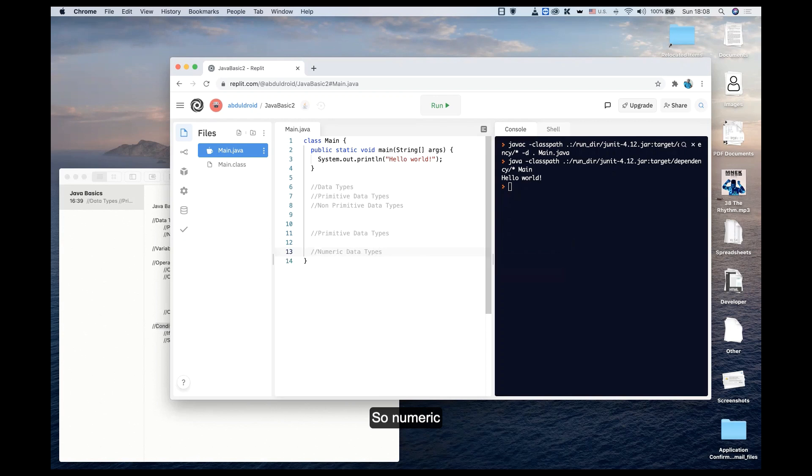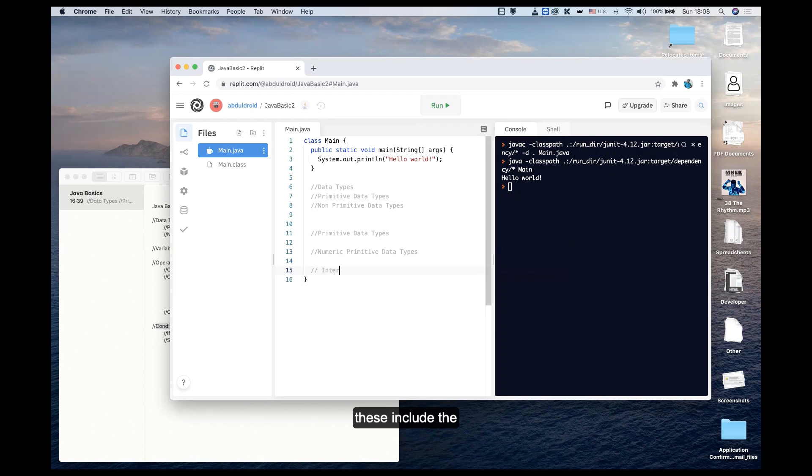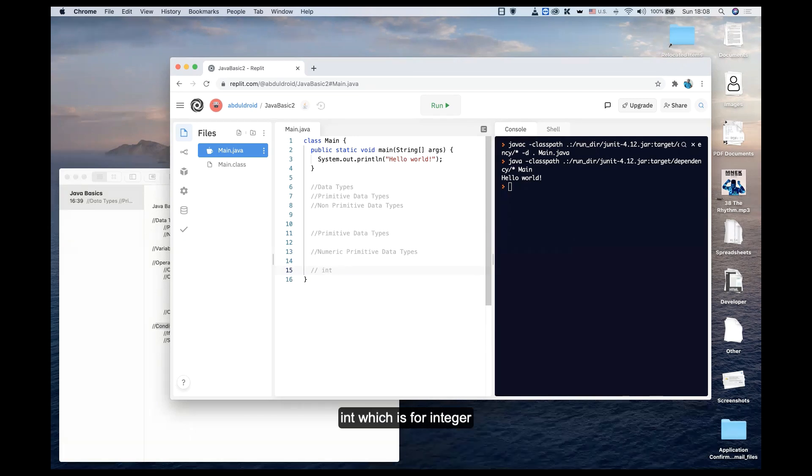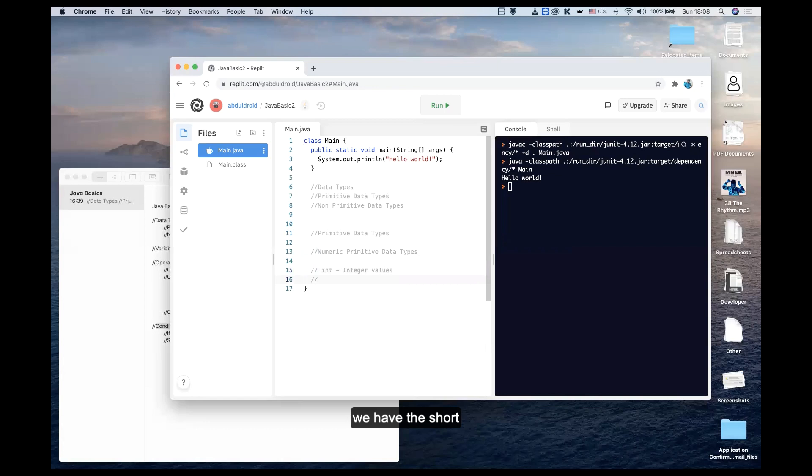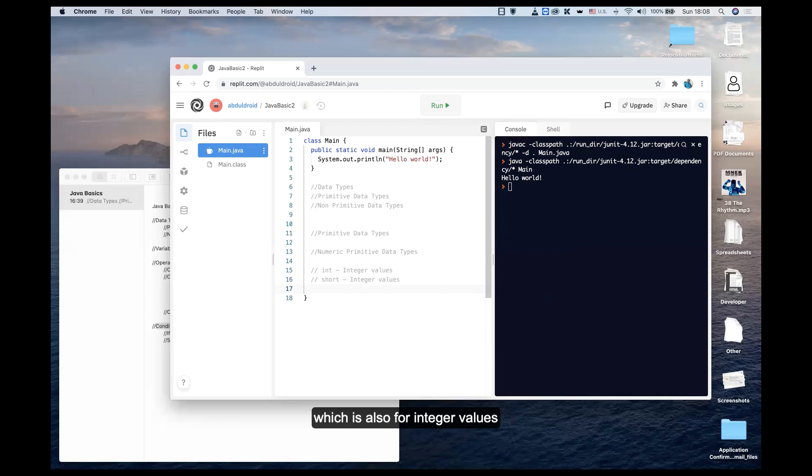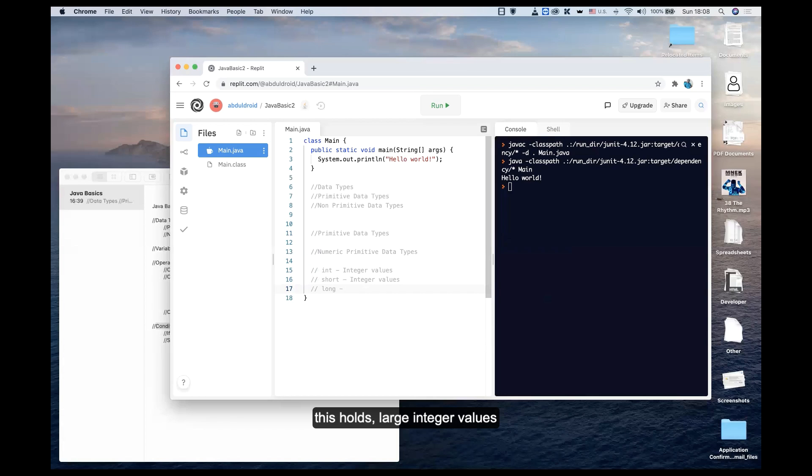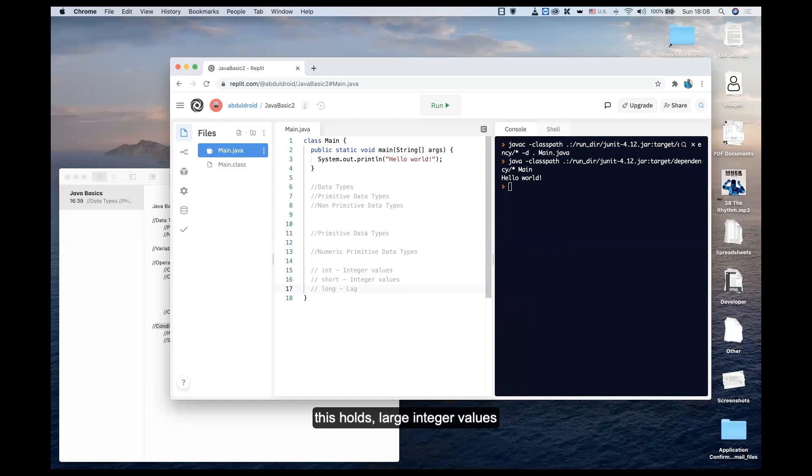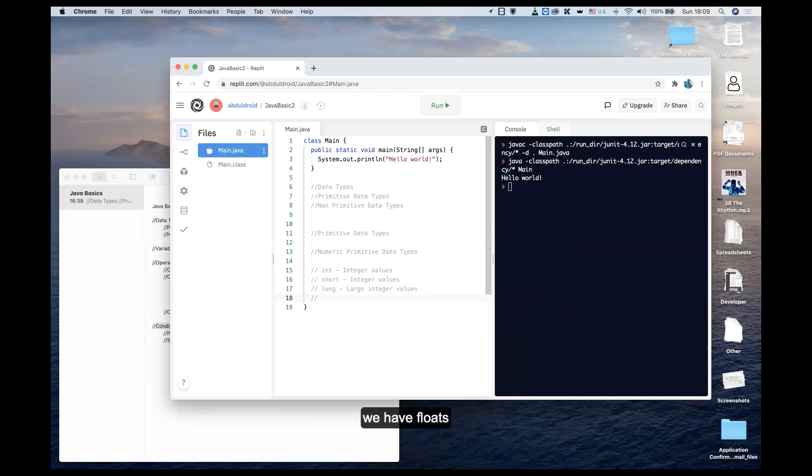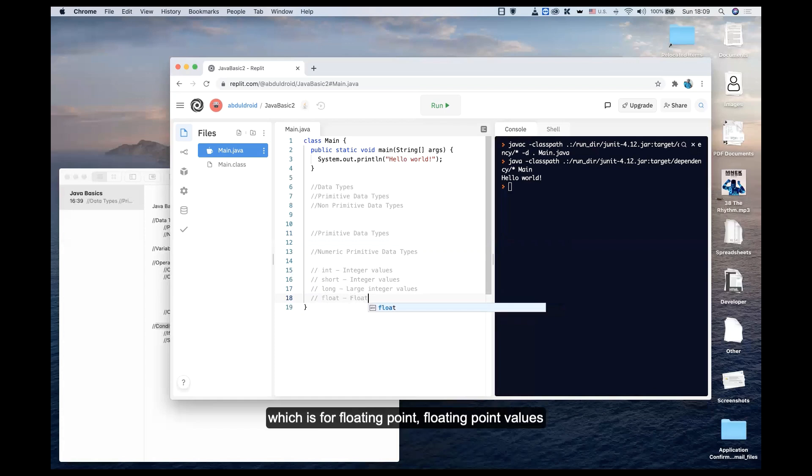Numeric primitive data types include int, which is for integer values. We have short, which is also for integer values. We have long, which holds large integer values. We have float, which is for floating point values.